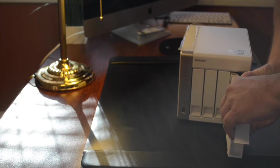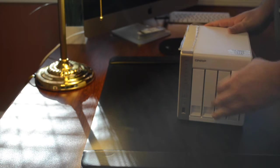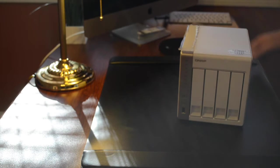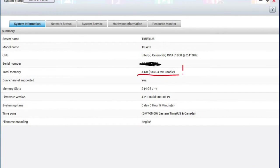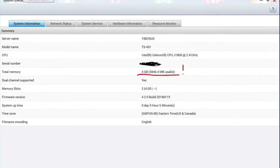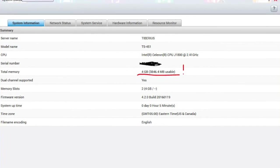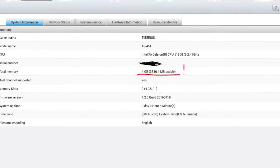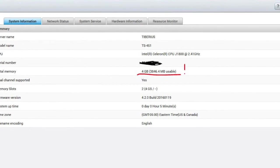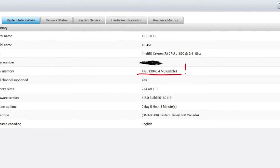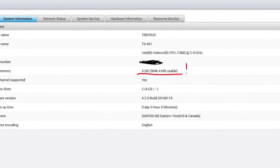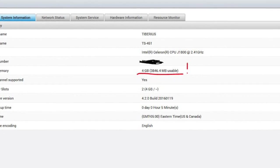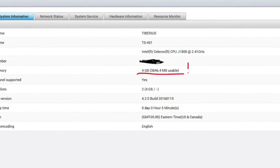These are all four terabyte drives. So this unit has 16 terabytes, roughly 12 usable after the raid. So at this point, we booted it up. And you can see that indeed, we do have four gigabytes of RAM. So congratulations, you've gotten your NAS upgraded. Go ahead and try out the virtualization. Go ahead and run some more apps and enjoy.